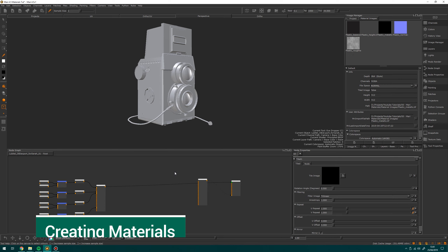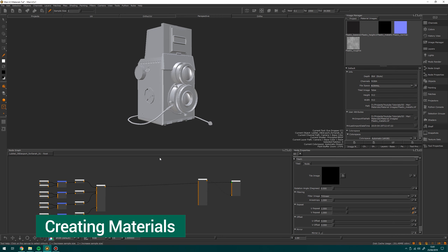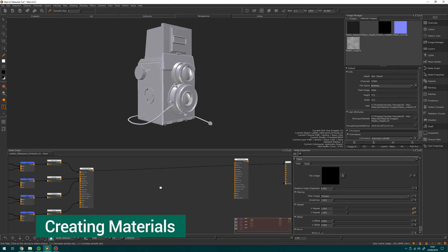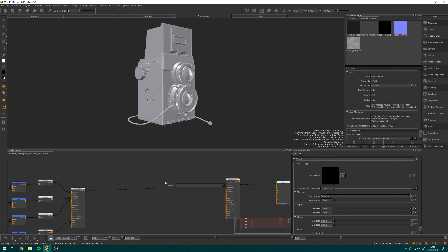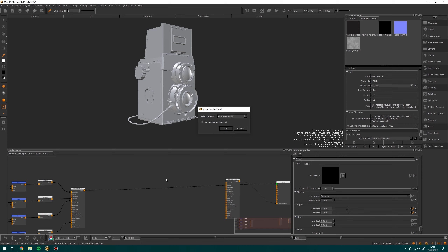So let's begin. First up we're going to need to create a material node, so if I press Tab in my node graph I'm going to type in 'material' — it's going to bring up this option box — and I'm going to create a Principal BRDF and just click OK on that.